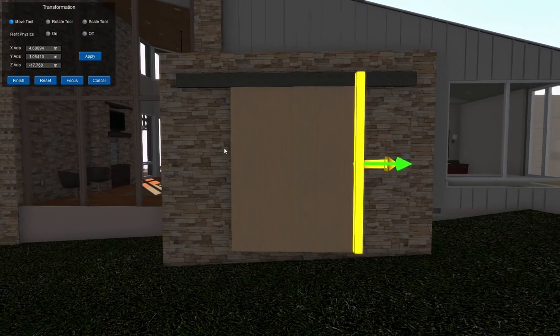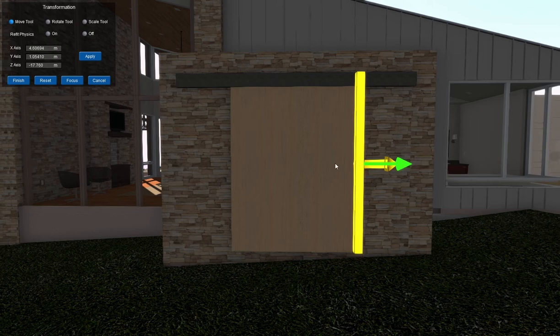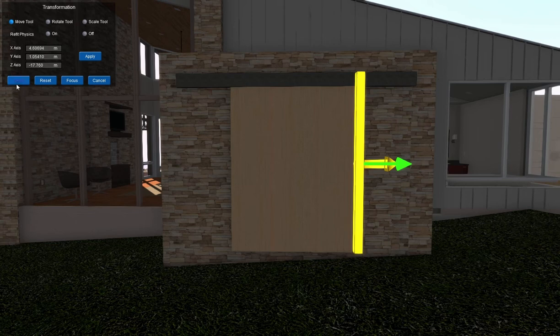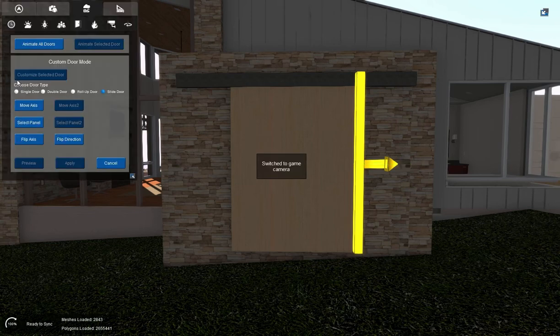Now this means that once the door slides, the end of the door here is going to meet up with the axis right here. And it won't slide past that mark. So we'll finish that. That's where we want our door to slide to.